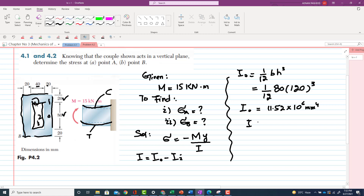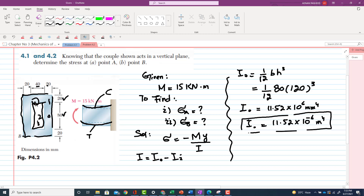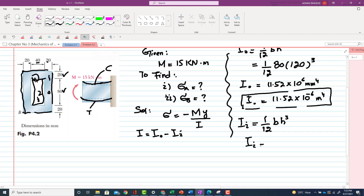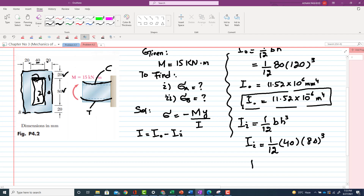Converting to meters, I₀ = 11.52 × 10⁻⁶ m⁴. Now we find the moment of inertia for the inner rectangle: I_inner = (1/12)bh³. The inner width b = 40 mm and inner height h = 80 mm. So I_inner = (1/12)(40)(80³) = 1.706 × 10⁻⁶ m⁴.